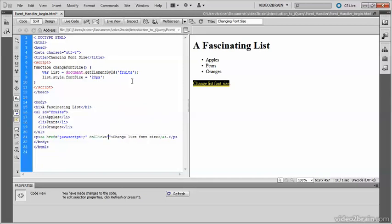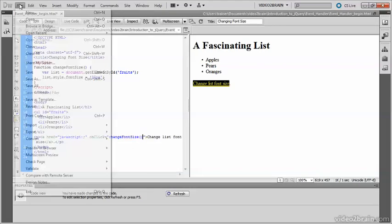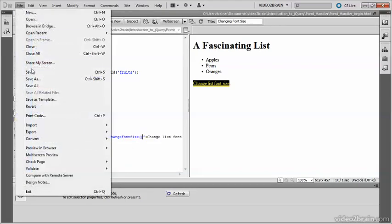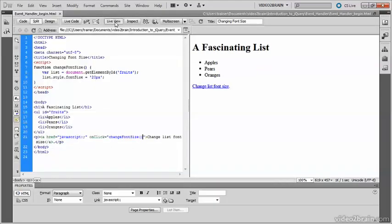And again, put the name of the function that you want to be executed between the quotes. So changeFontSize, and again followed by those parentheses. And we'll save that.